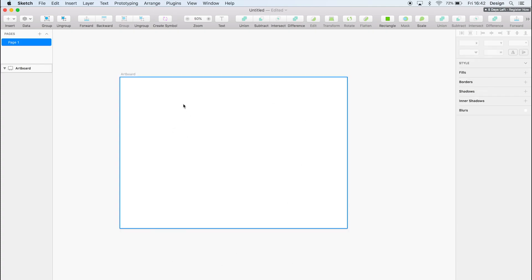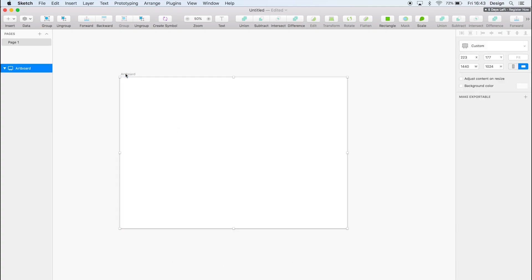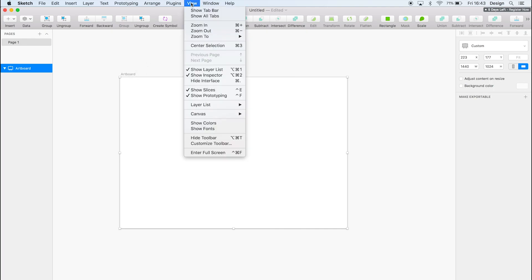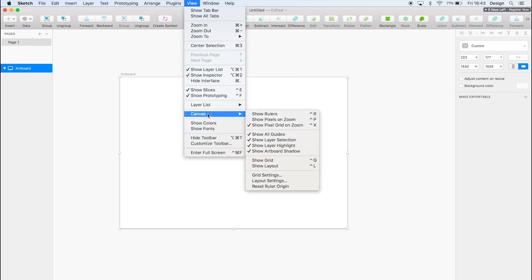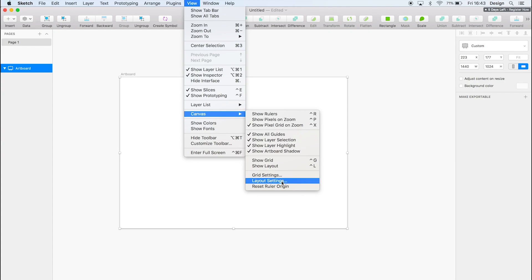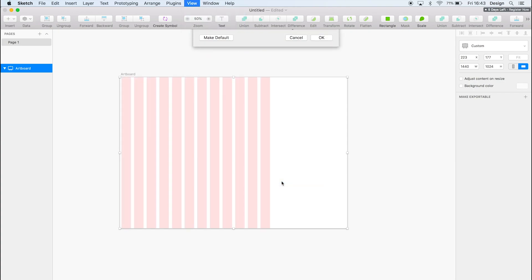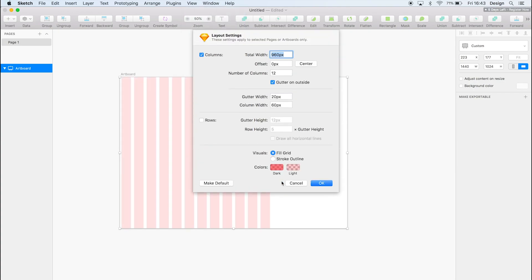So once you've got the artboard, simply select it. Just click on the top of the artboard there. And go to view, canvas, and you've got the layout settings here. To actually show the layout, it's just the button here, but there's the shortcut if you want it. So we're going to go to layout settings and then it'll pop up with a little modal at the top of the screen here.